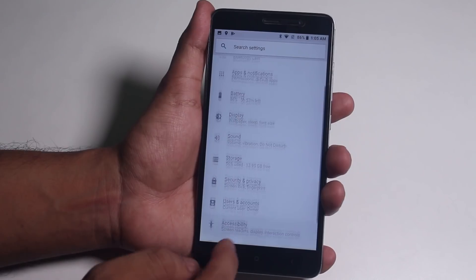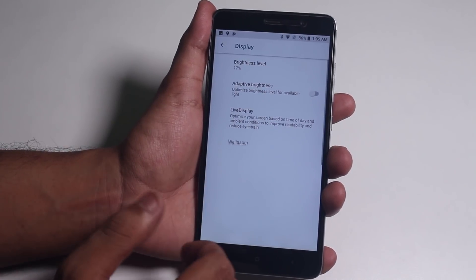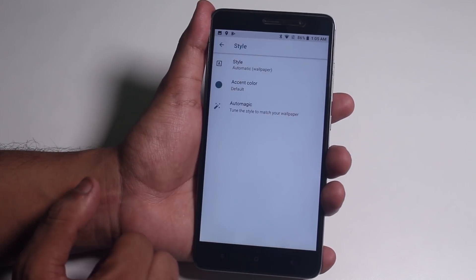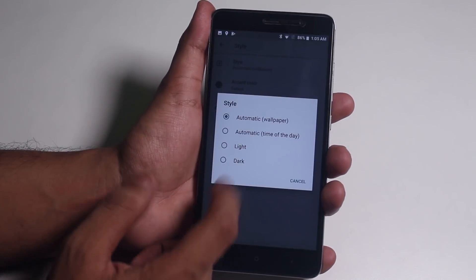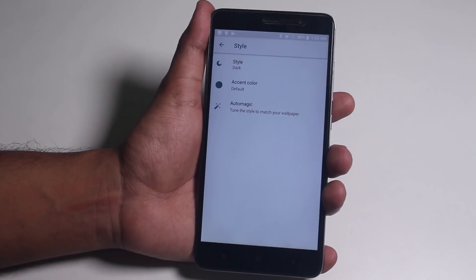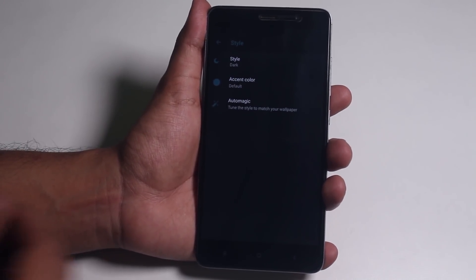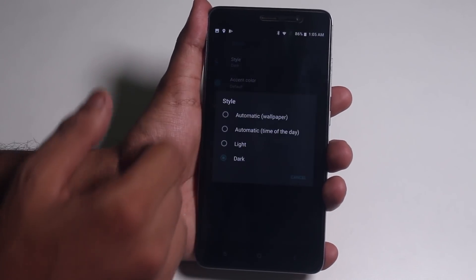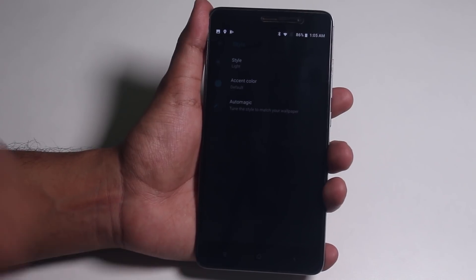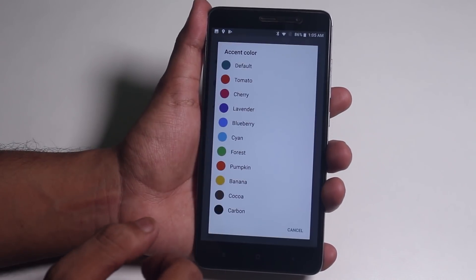Jumping into display settings — Live Display isn't working, so moving on to Style. You can change the whole UI color to dark, as you can see. Let me change it back to light again. And we have quite a few accent color options available.